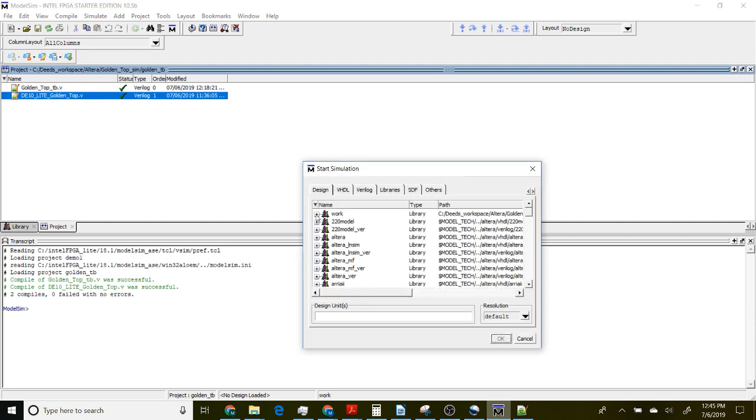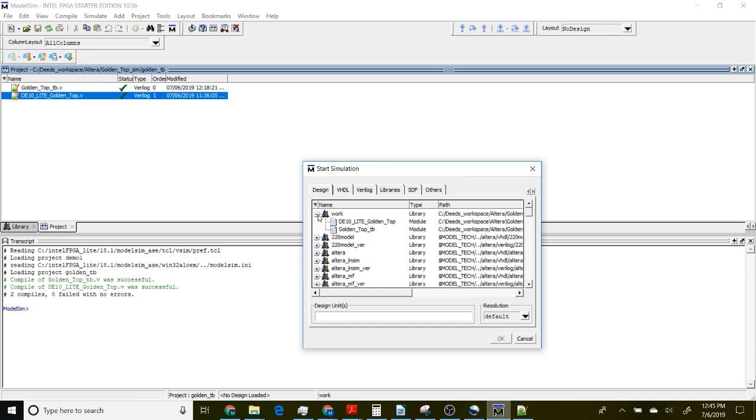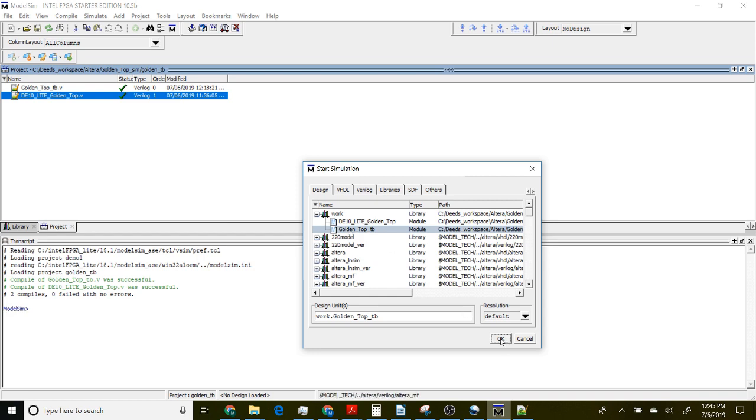You'll see that we've created a work directory. There's a lot of other items that have already been compiled by Altera that are in a library. We're not going to worry about those. Under the work directory, here's our modules. Let's just pick the top level module.